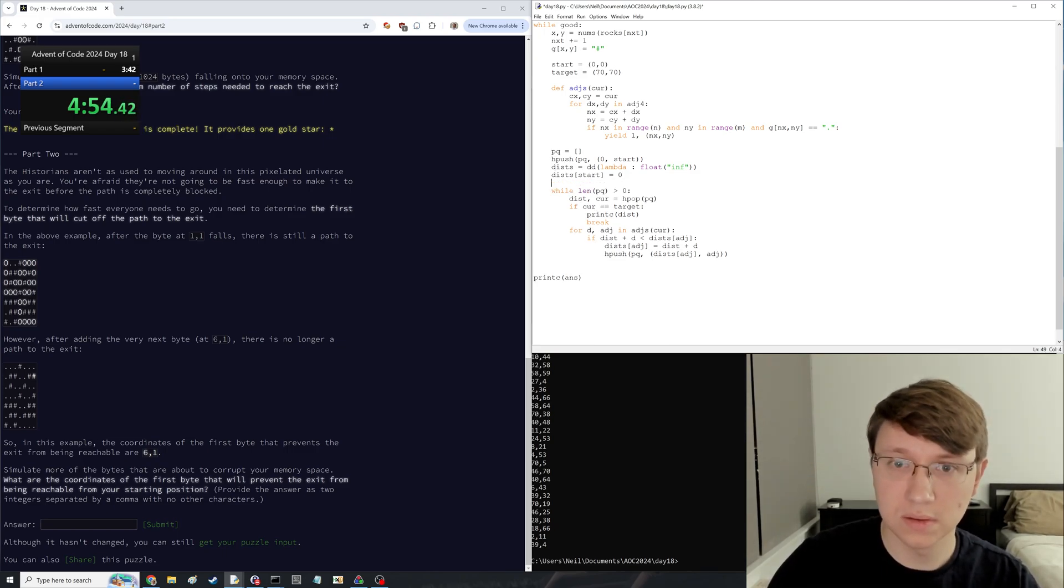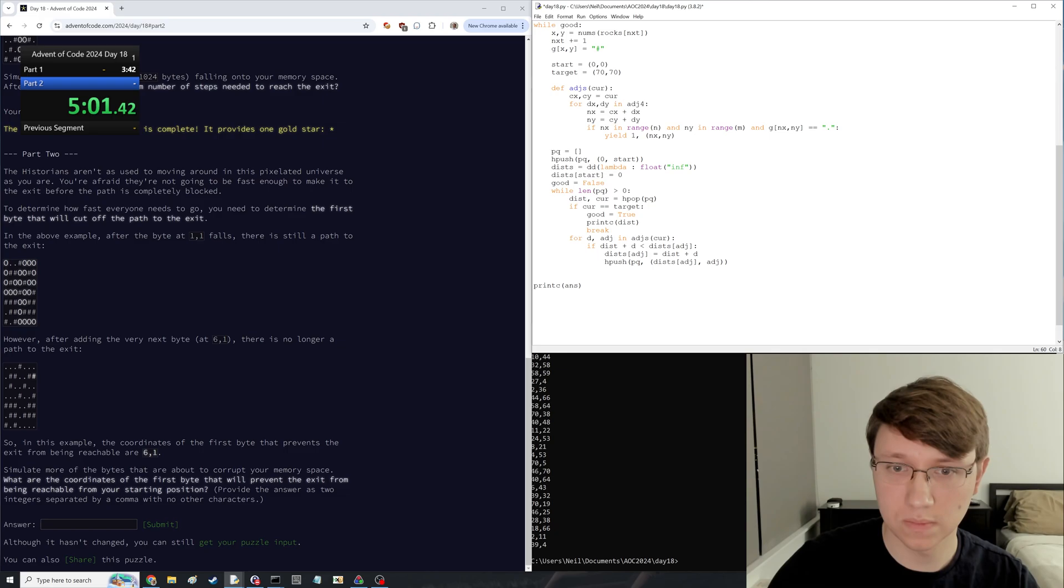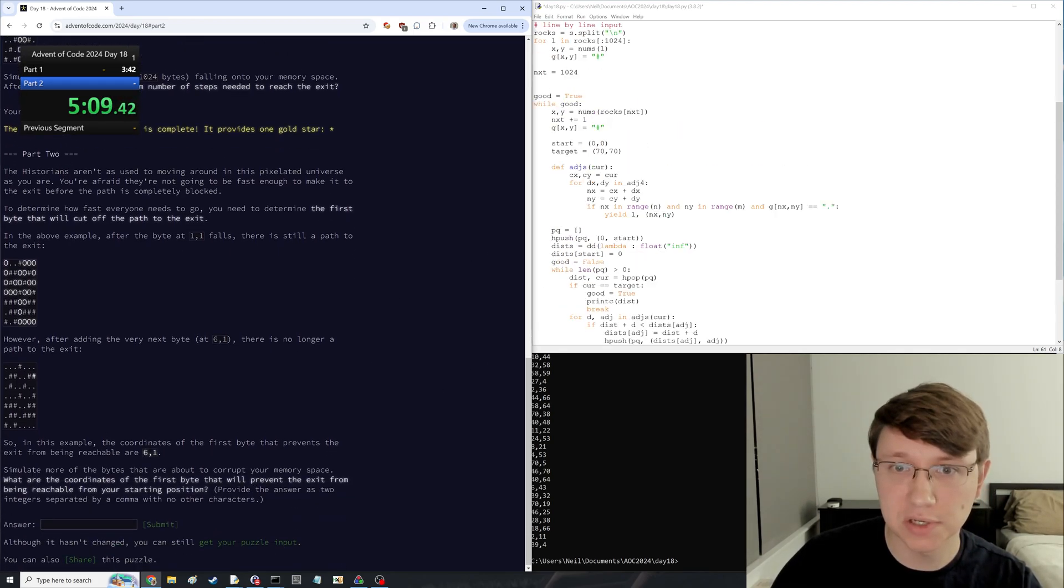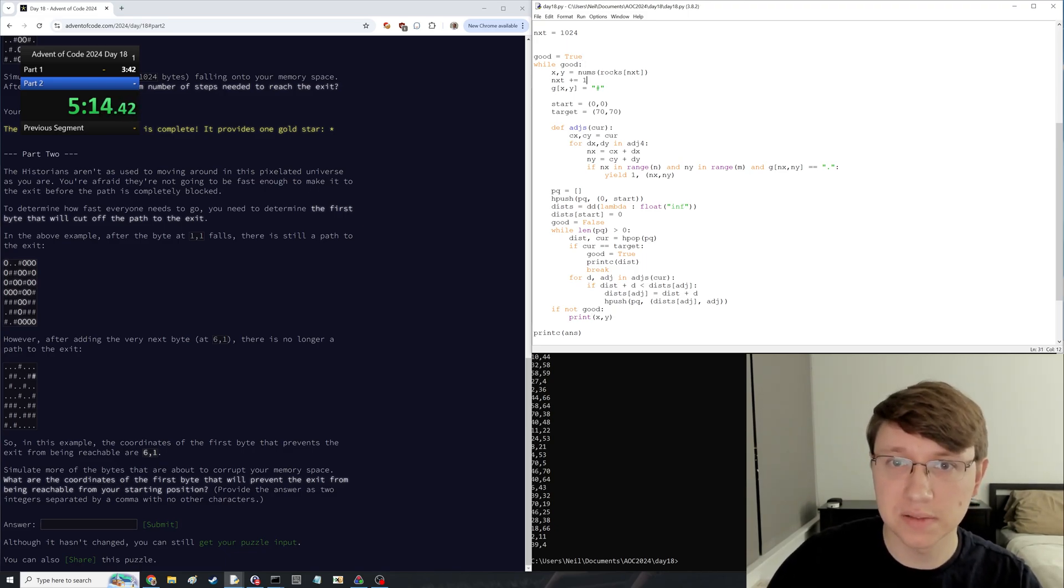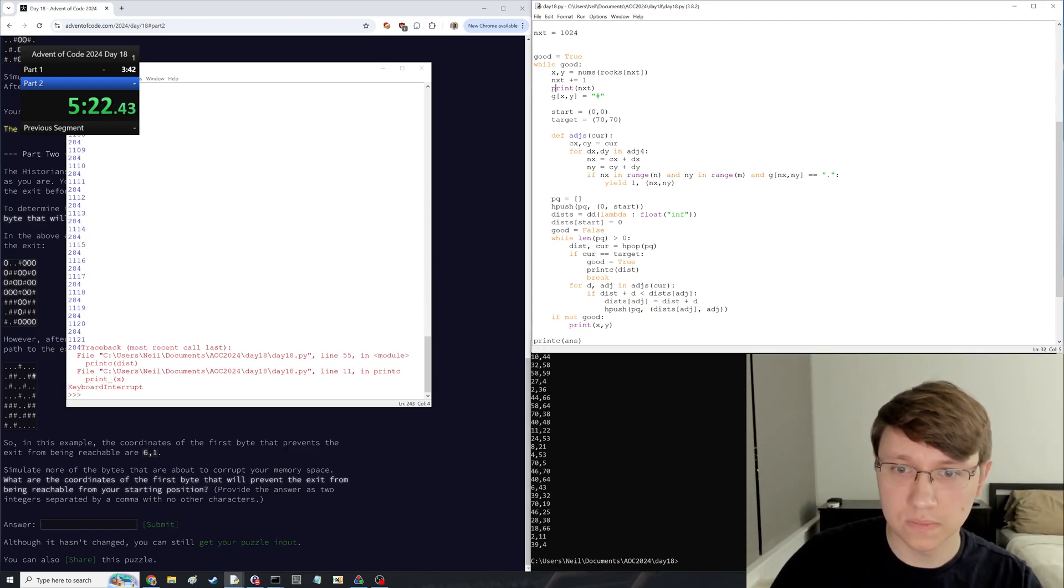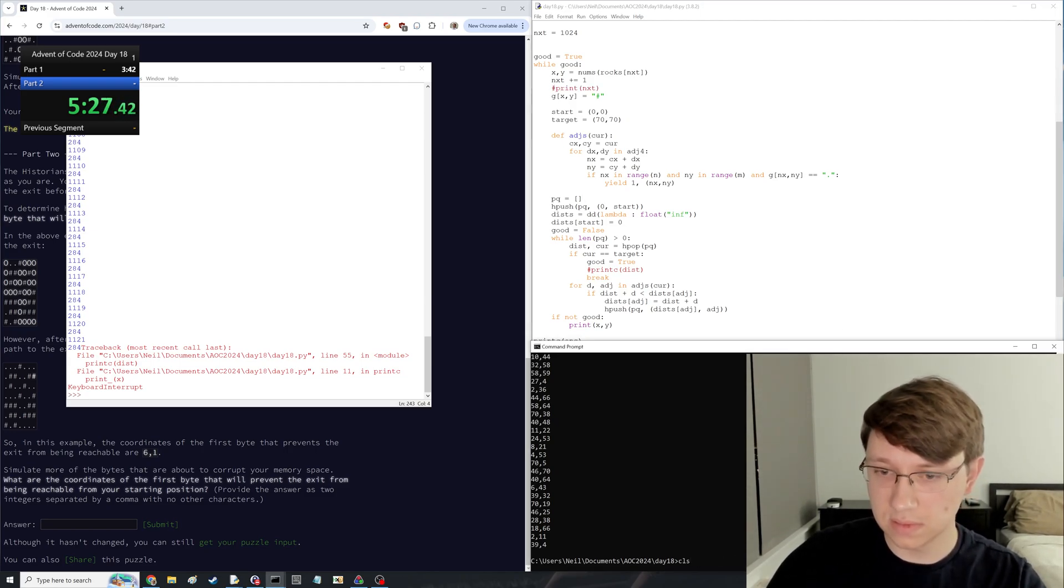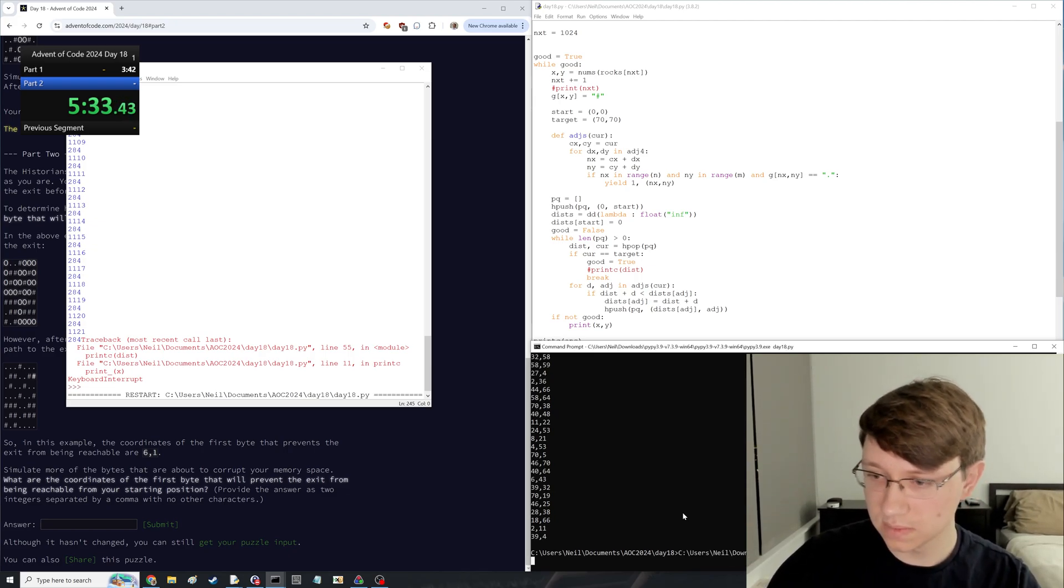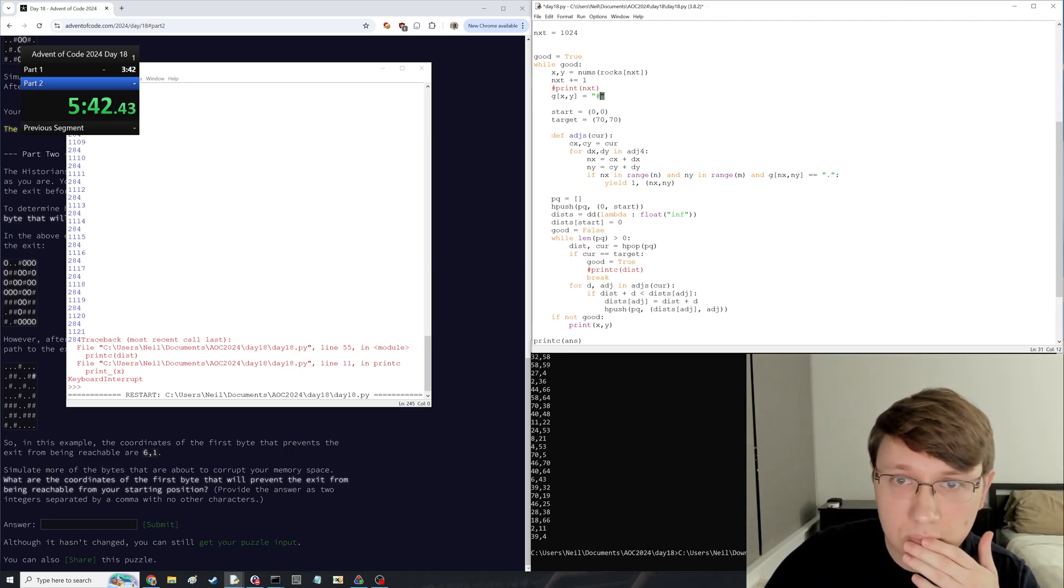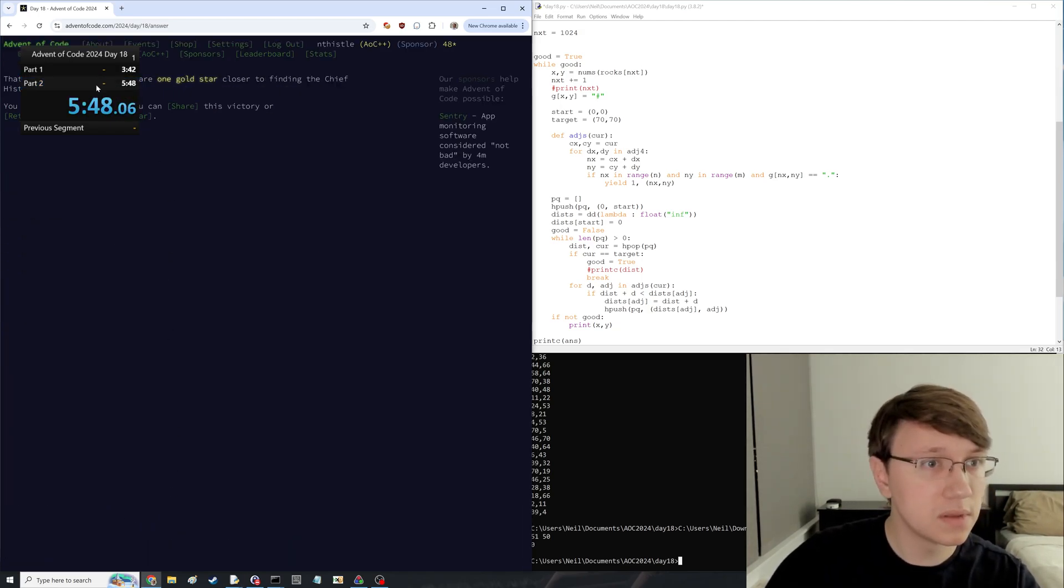And if we... Coordinates of the first byte will prevent the exit from being reachable from your starting position. I don't think I'm reusing x and y, so I'll just do these. And I'll also just to get a sense for how fast this is, do that. That's pretty fast. Get rid of this print and that print. Start it running. Then also get the PyPy running while I'm at it. 51-50. There we go.